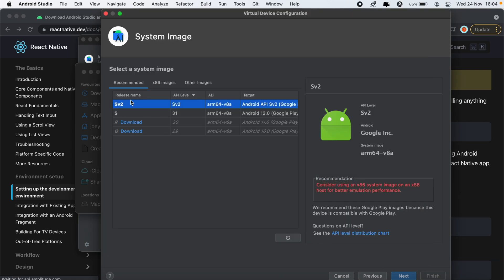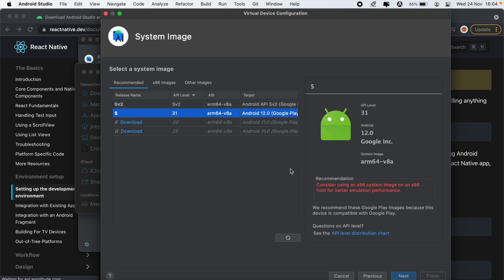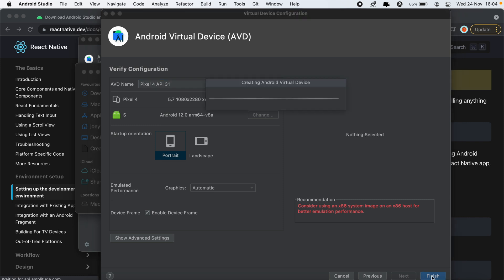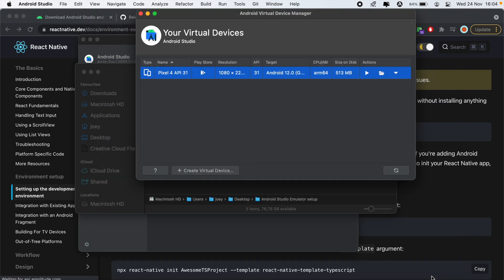Then we'll continue. So we installed this API level 31, we'll go ahead and click next on that, and then finish. And then now we can go ahead and press play to launch the emulator.